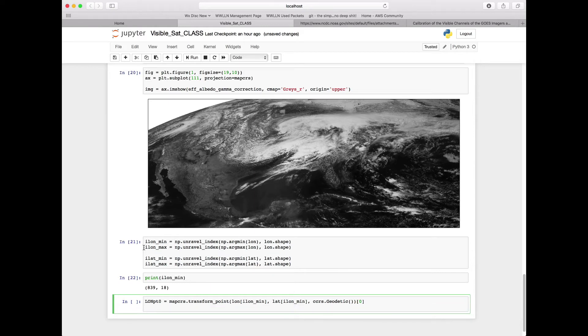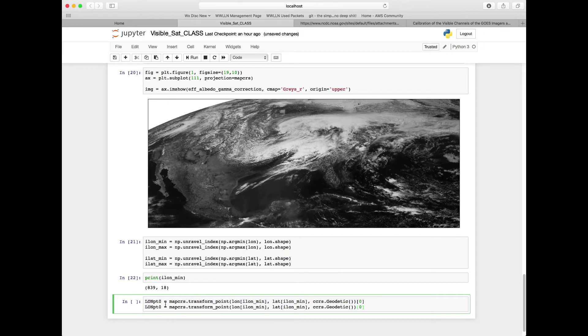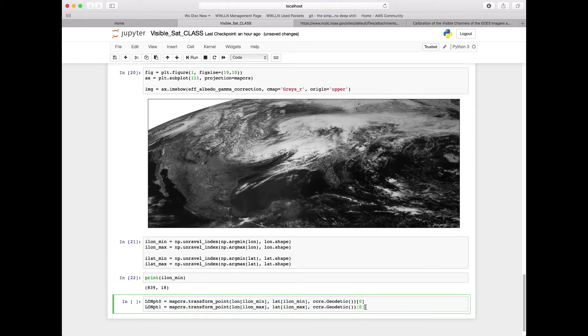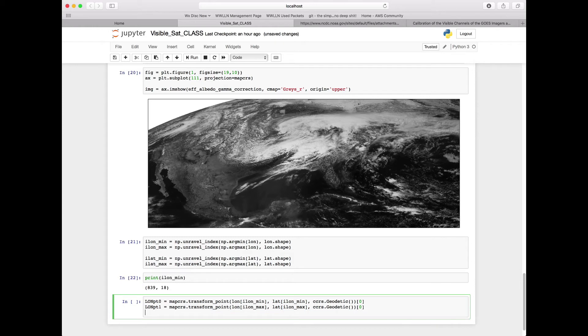Similarly, we're going to want to do this for our max longitude point. So we're going to copy, paste this line, change our lonpoint zero to be lonpoint one, change our mins here to be our max points in longitude, and still keep the zero or x element coming out of our function.